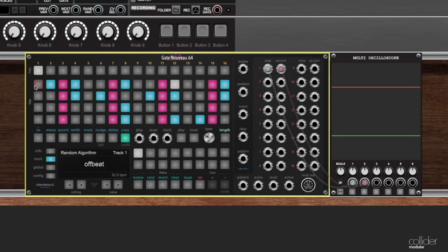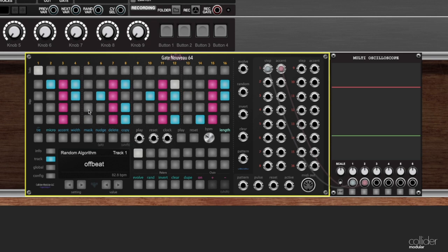Now what copy will do is it will take all of the 64 steps that I'm viewing, whatever I am viewing in the editing step-editing grid here. It will take that and it will put it in the clipboard. And you know that something is in the clipboard because you can see here that the copy button is flashing.